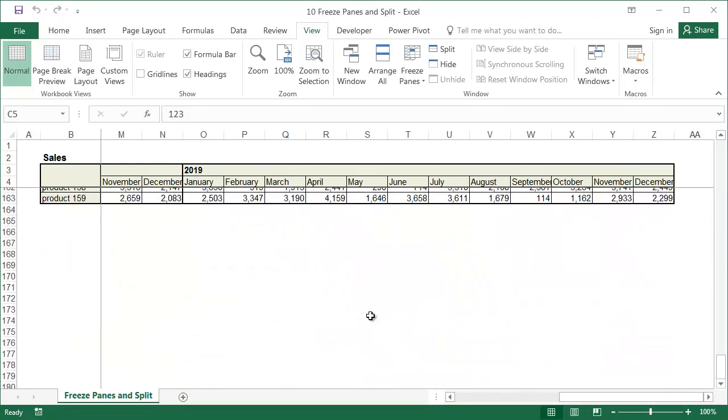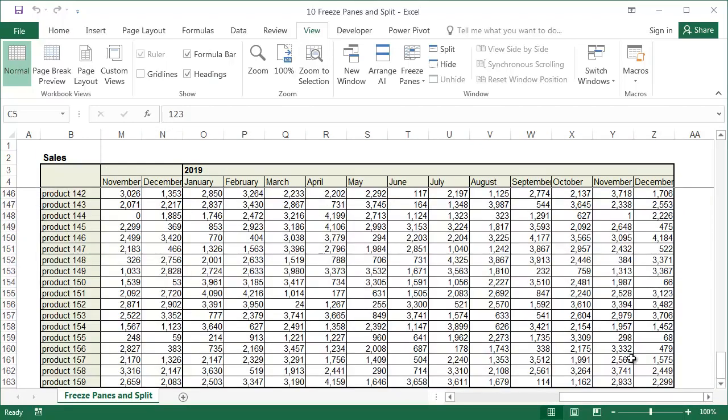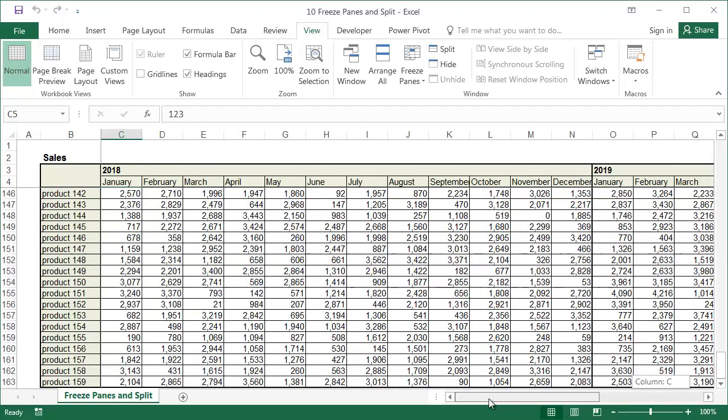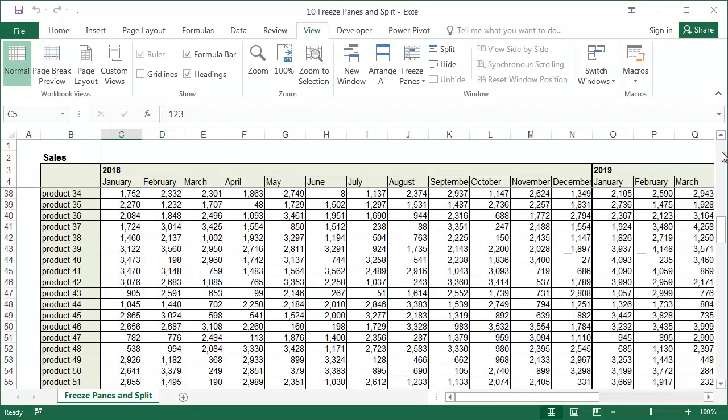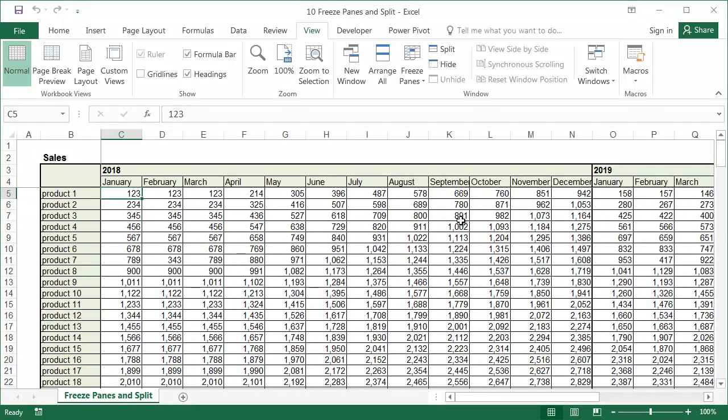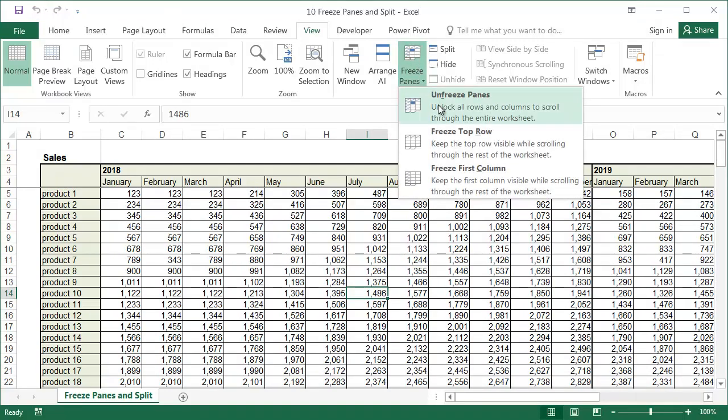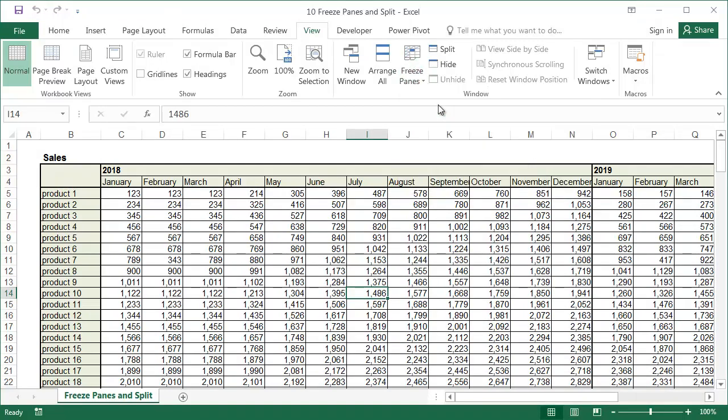We can also divide the view into either two or four parts, so we can view different parts of the same sheet side by side. We can do this by clicking the Split command under the View tab. Before we use the Split command, we'll first unfreeze the panes.